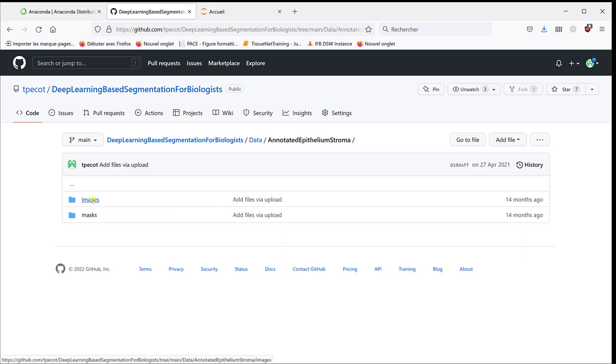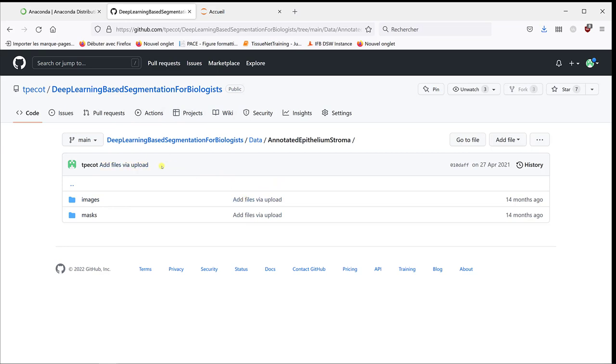if you go to data, you have something which is called annotated epithelium and stroma. And in this folder, you have the images, which is the same images we have in the other folder, what we downloaded from GitHub. And you have the mask that corresponds to the image.